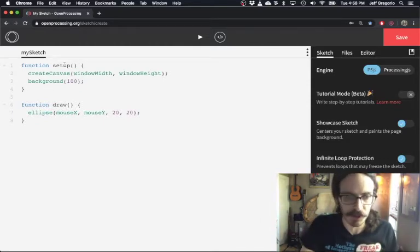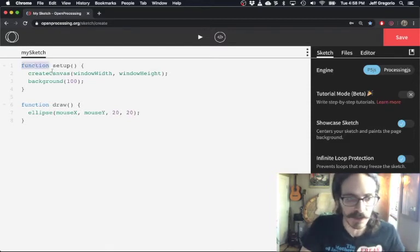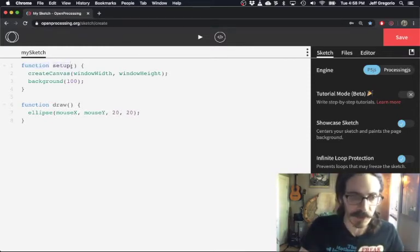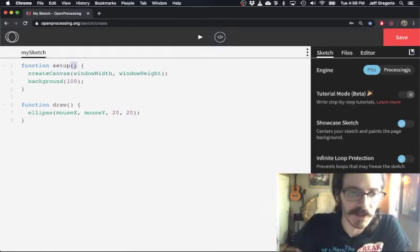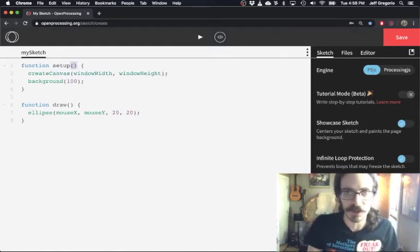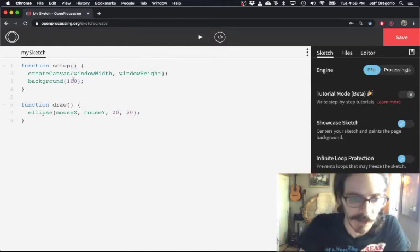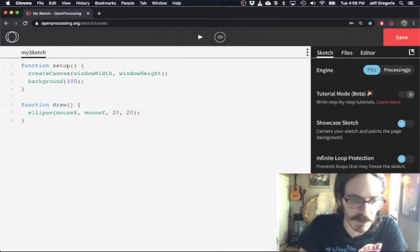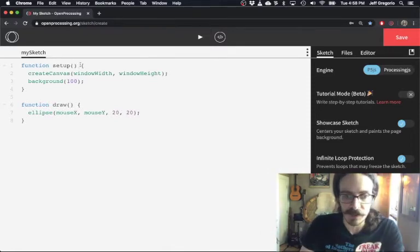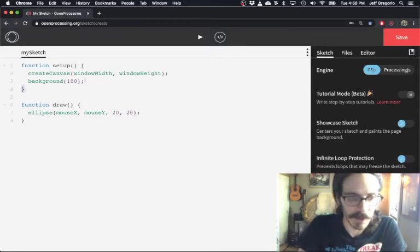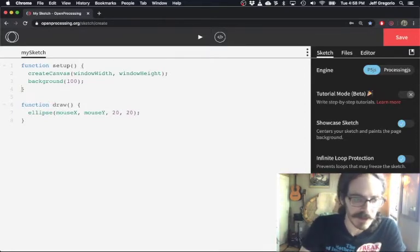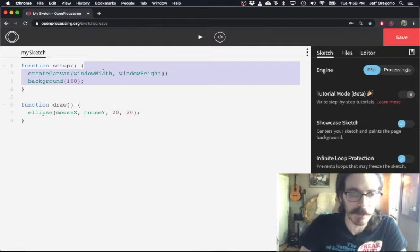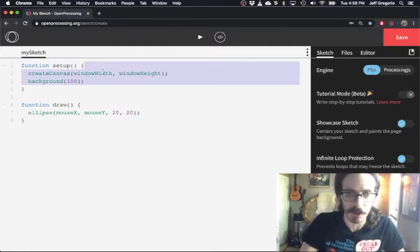The syntax for a function definition uses the keyword 'function' — displayed in blue in this editor because it's a keyword — followed by the name of the function and a set of parentheses. These functions aren't designed to take arguments, unlike the background function which expects an argument, so we have an empty set of parentheses. After that we have a set of curly brackets. Everything inside the curly brackets defines what we call a block of code — in this case the body of the function, the code that gets run when we call the function.